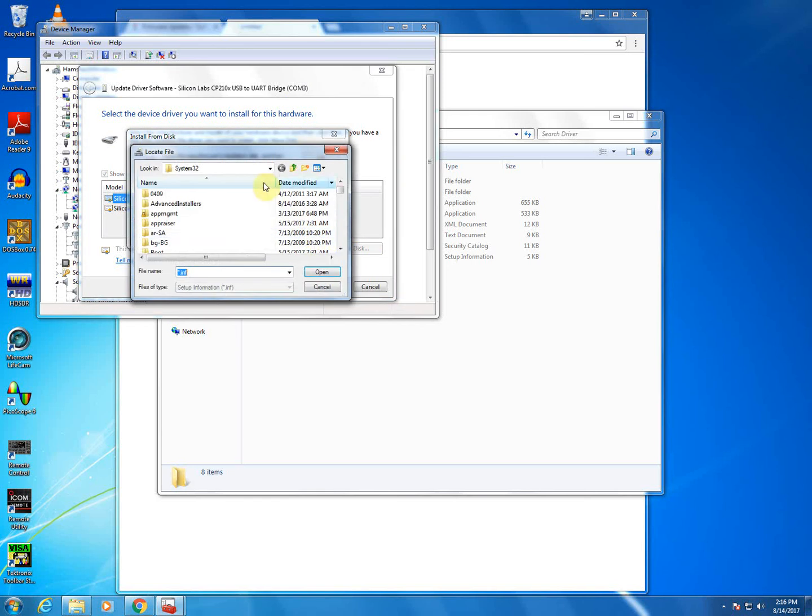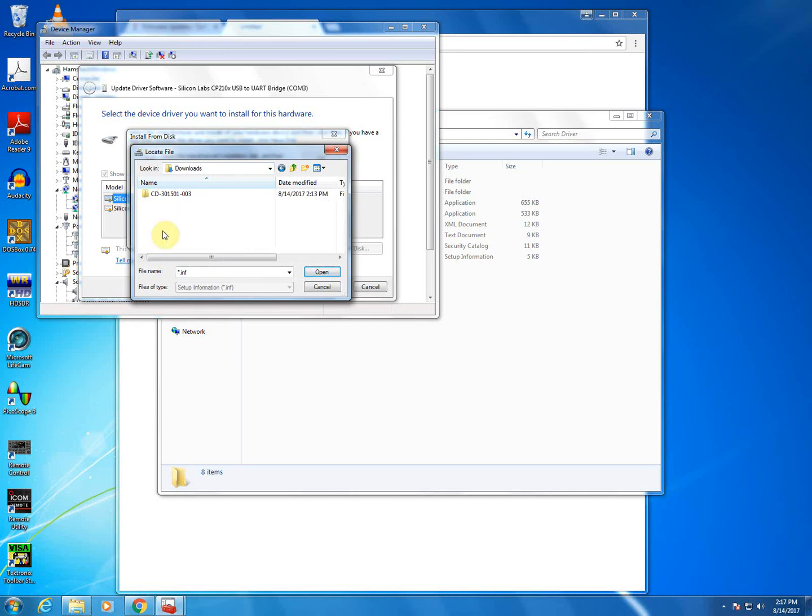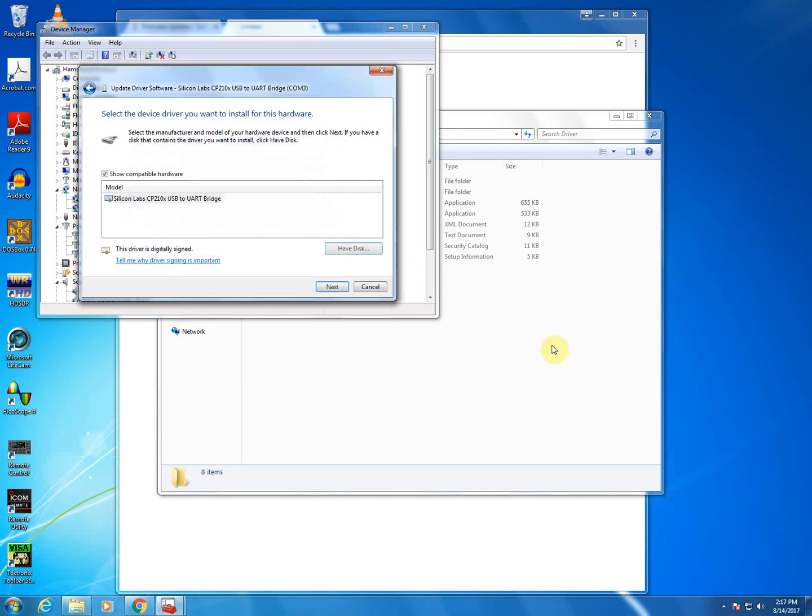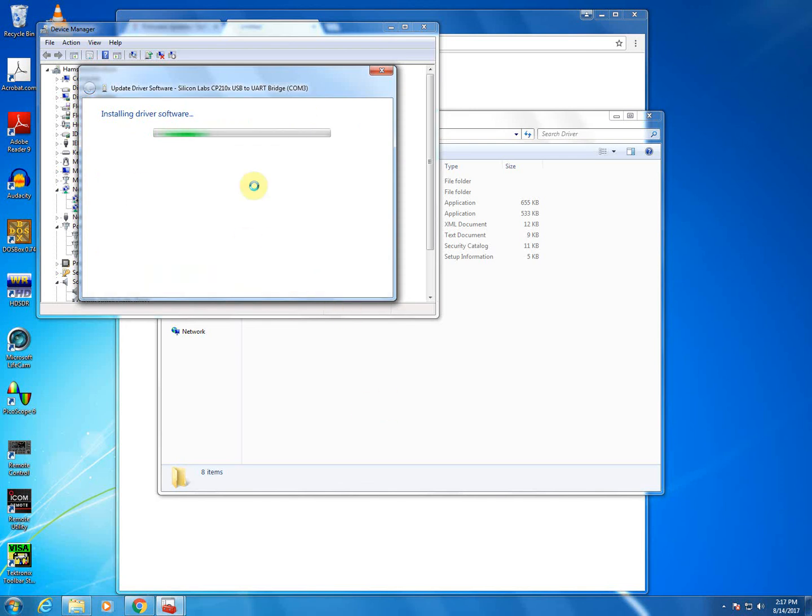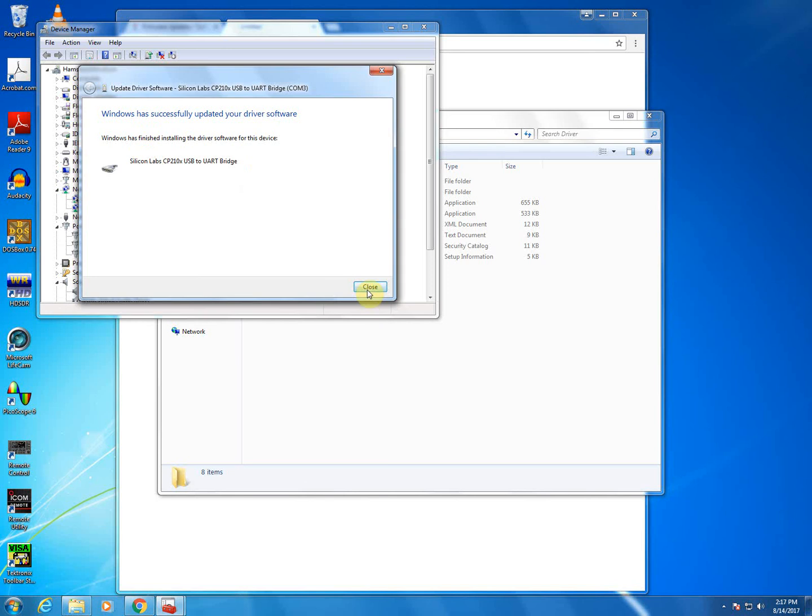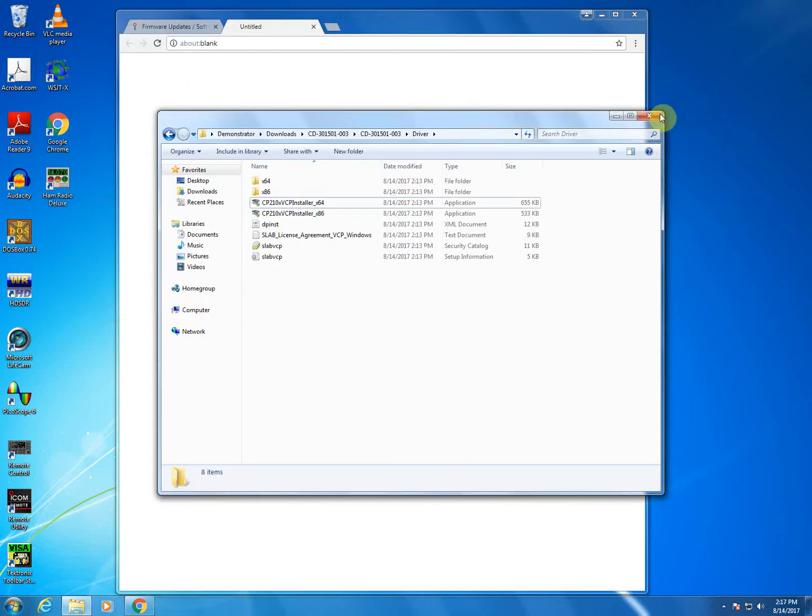And then we'll need to browse to the location where we have extracted those files. The driver folder will be suitable. We can click Open and tell it OK. And we can see here that we have that same driver listed. We can click Next. And it will force the install of the driver that we downloaded from ICOM, just to make sure that we have the correct file installed. This is going to take just a moment to do. And we can see that the driver has been updated.